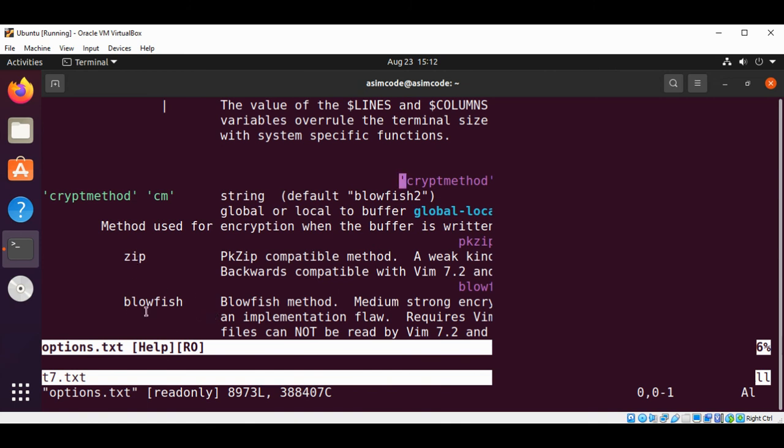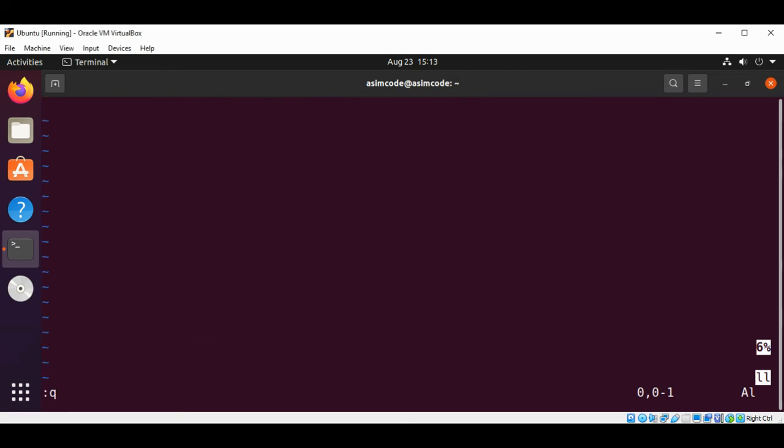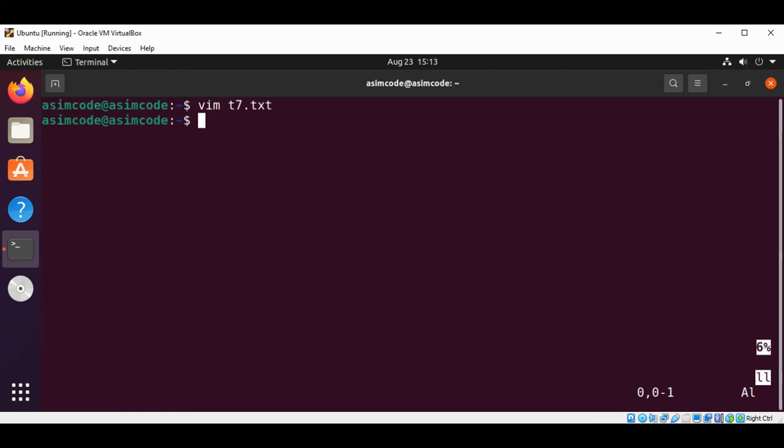Such as zip, blowfish. I'm just going to keep the blowfish2. We can type this command colon q, and I need to exit from the insert mode, and colon q, hit enter. Now I'm going to create our text file.